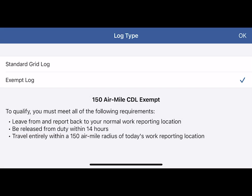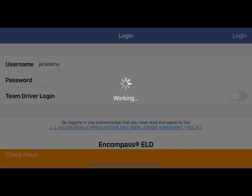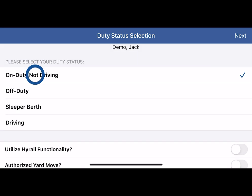If your company has exempt logs enabled, you will be asked to select the log type. In this case, we are selecting a standard log. Tap OK, then select your duty status and tap next.